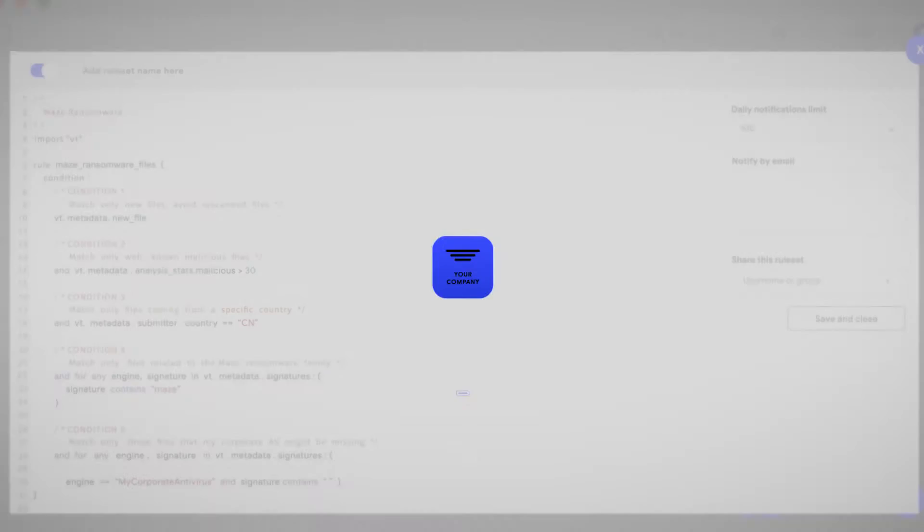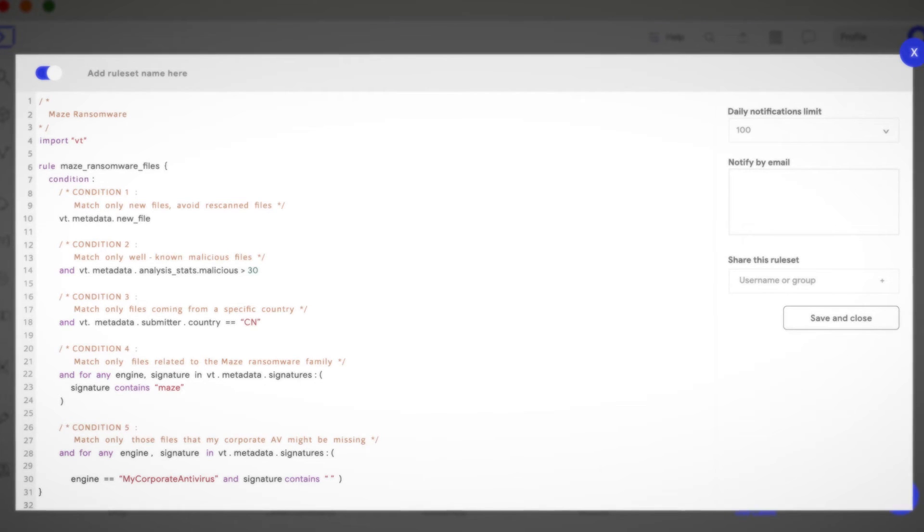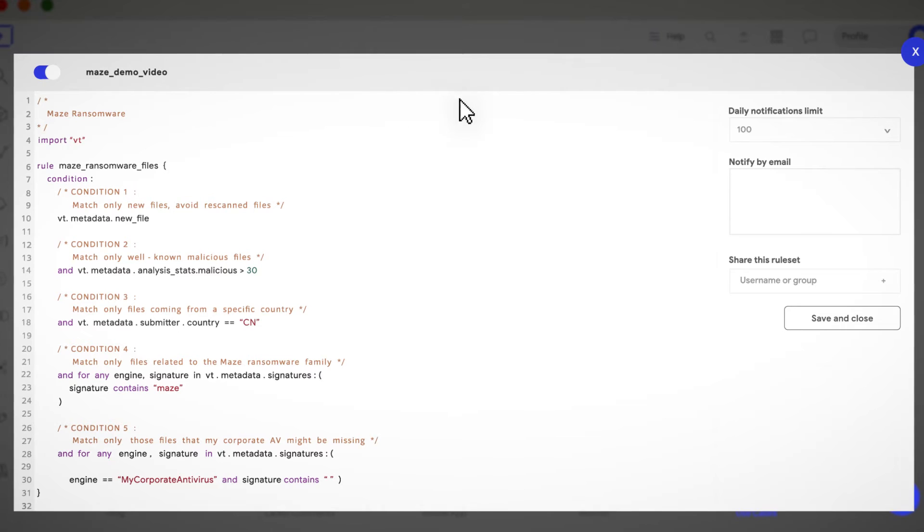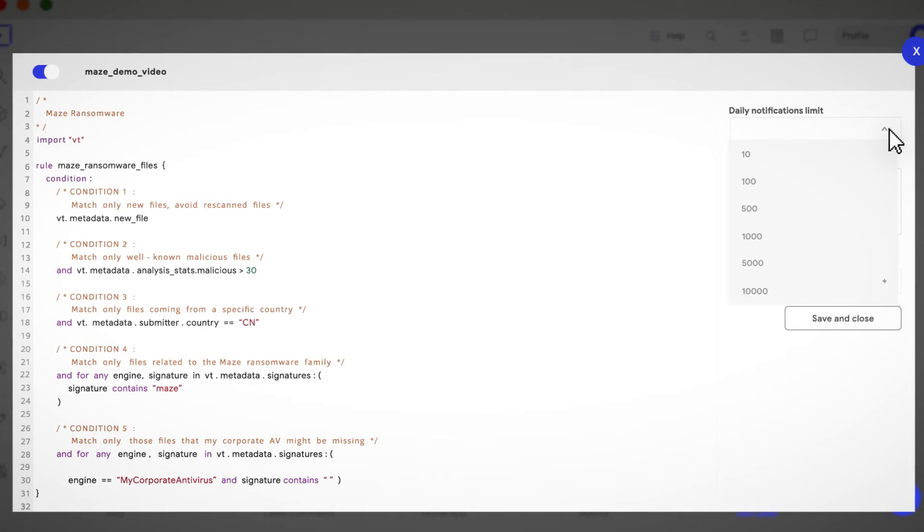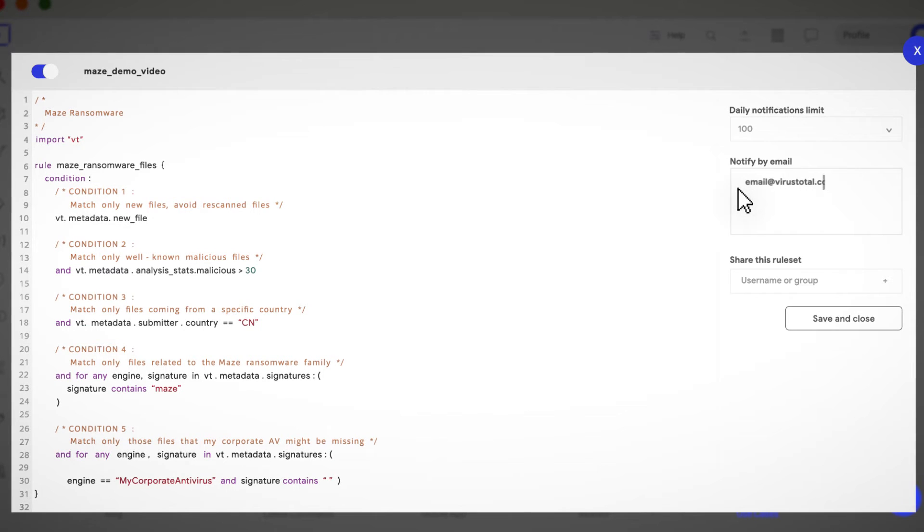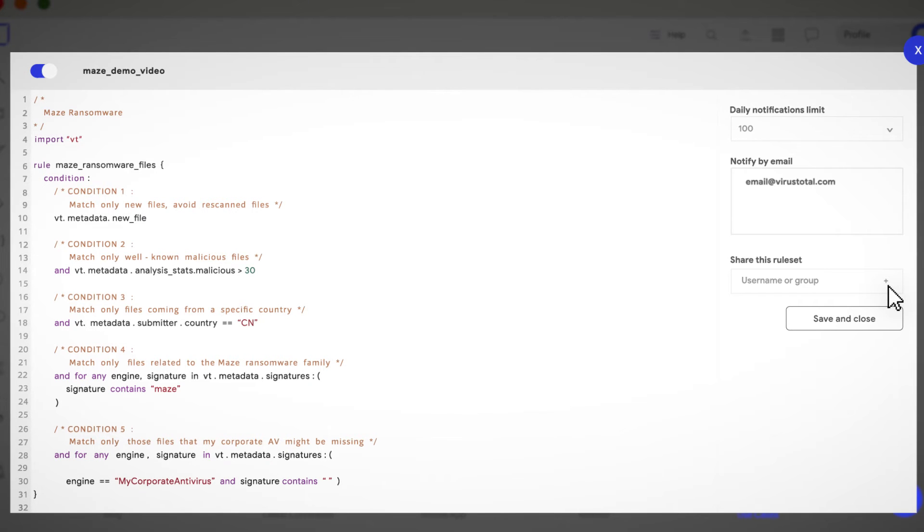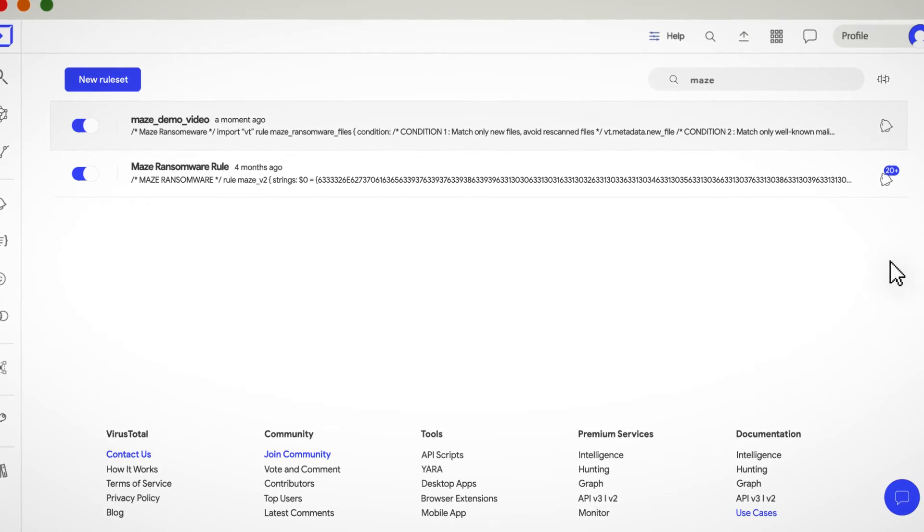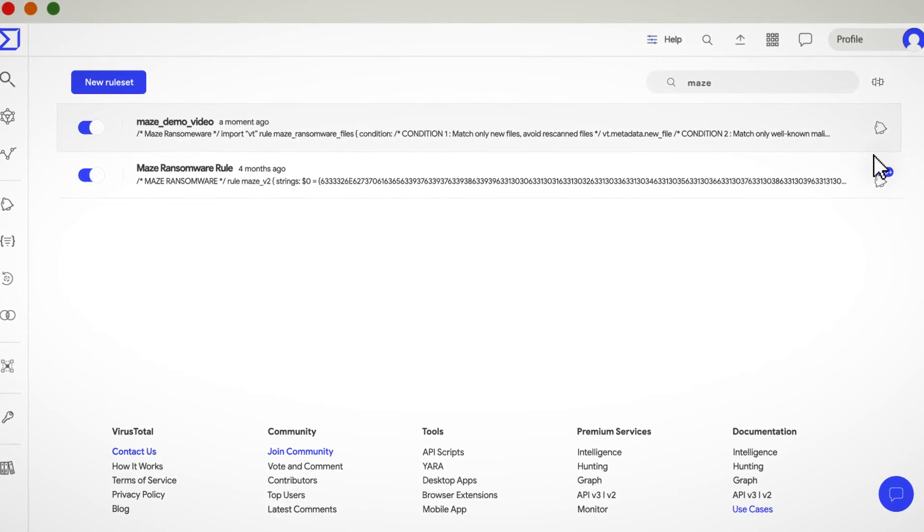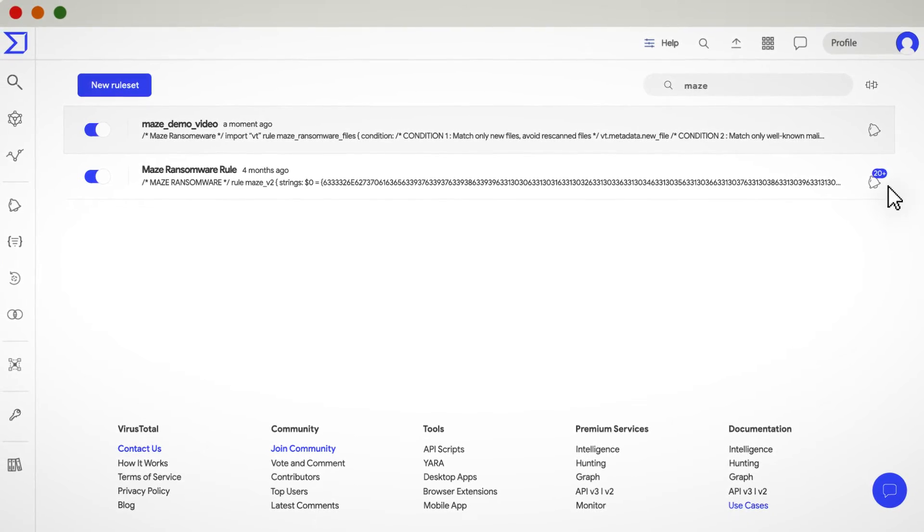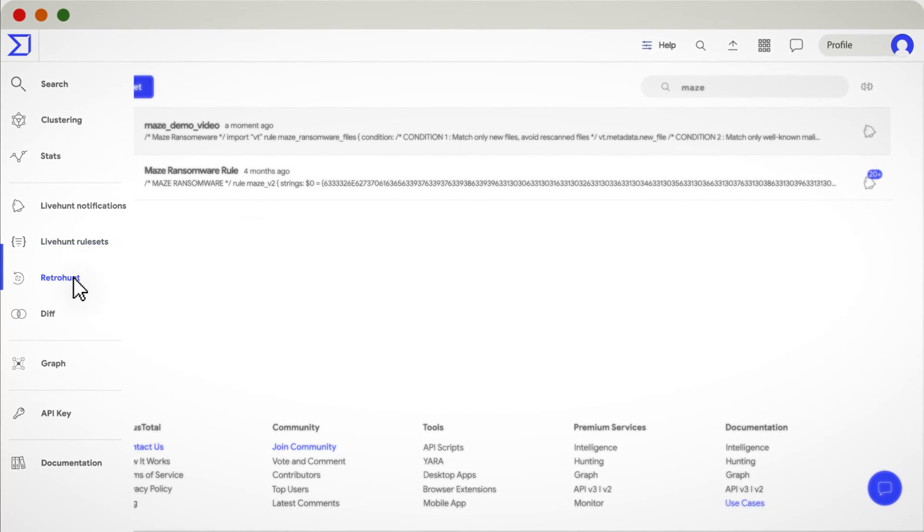Every time a file is submitted to VirusTotal, we'll scan it using your rules. You need to add a rule set name here. On the right side, you can configure the daily notifications limit, a notification email, and sharing options. We strongly recommend that you add here the name of your VirusTotal group. That's all. You can now save your rule, and every time there is a new match, the bell will show a notification counter.